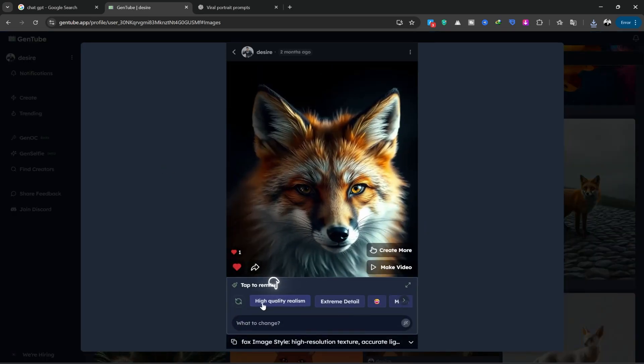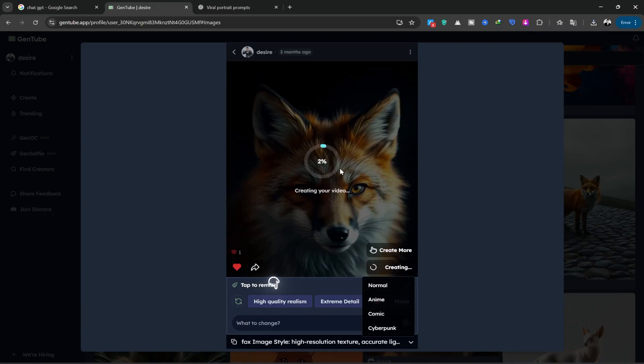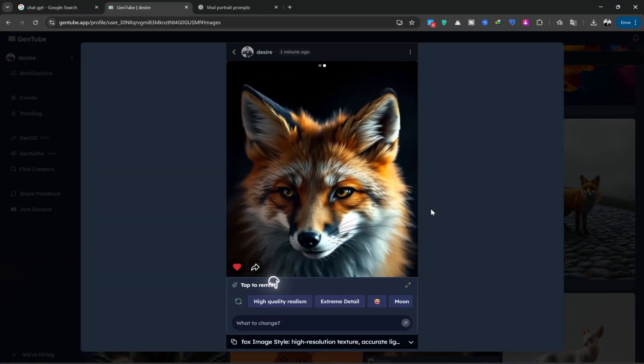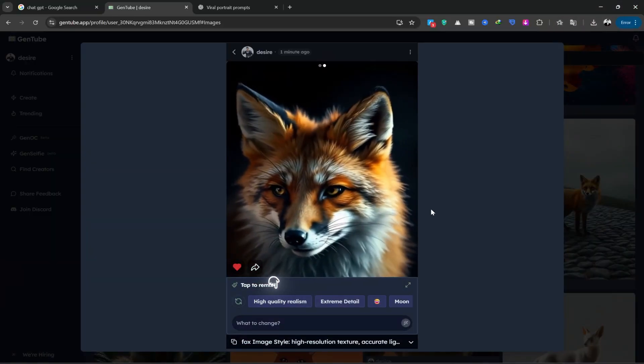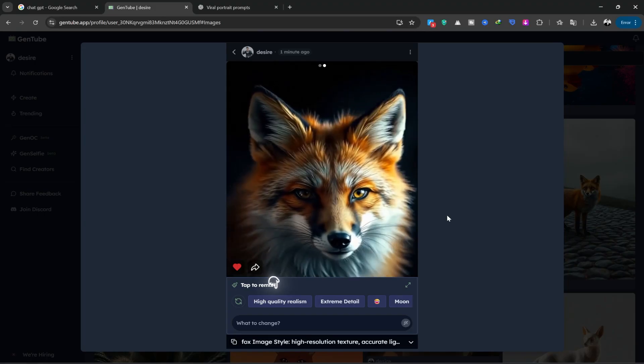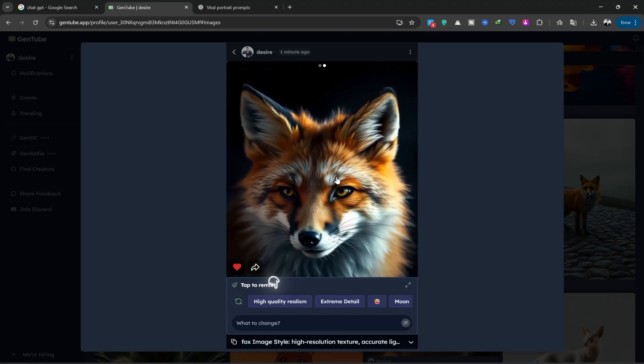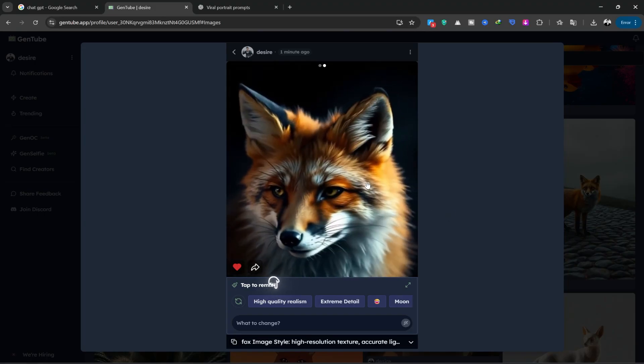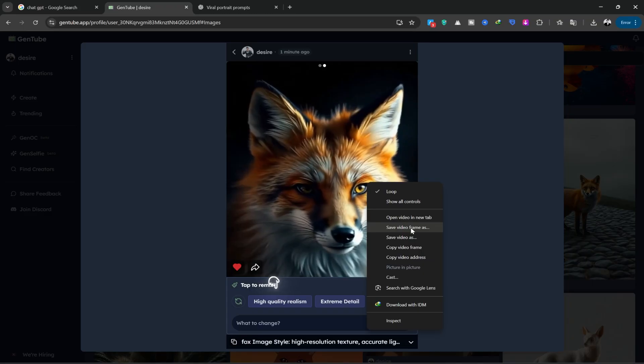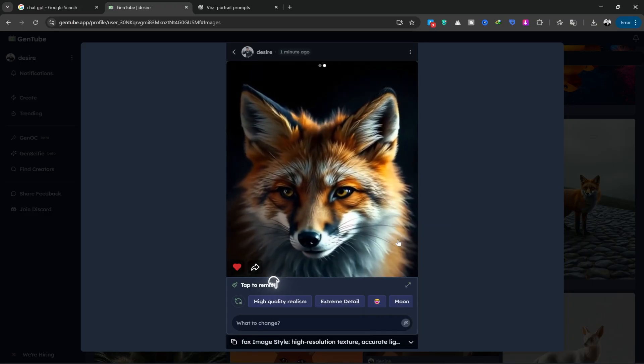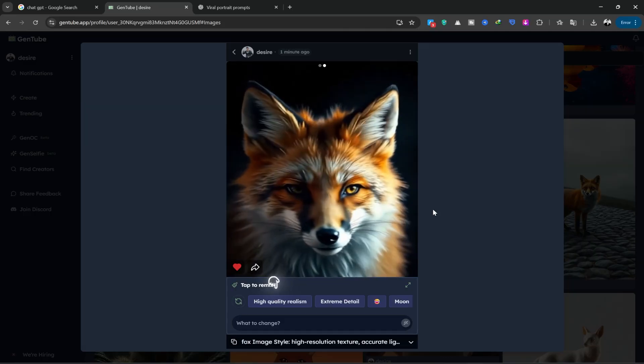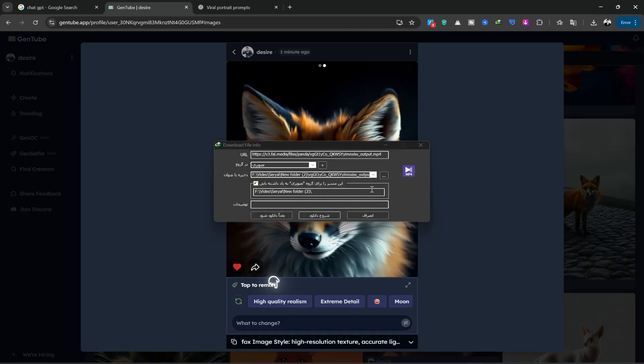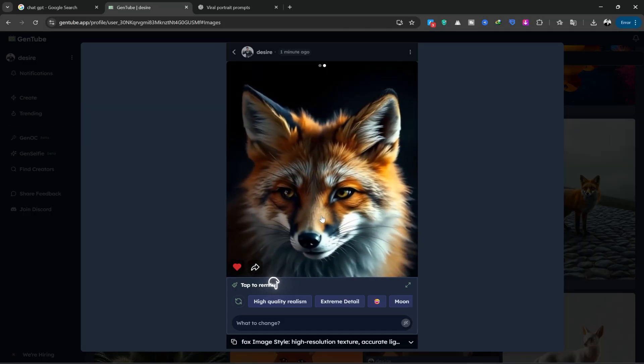After opening the image, all you need to do is click on Make Video. It takes about one to two minutes to create the video. Our video is done. It's absolutely amazing. It created a beautiful, cinematic close-up video of the fox. Look at its facial expressions and eyes. You can save it by right-clicking and choosing Save Video As or by clicking on the three dots at the top and choosing Download.